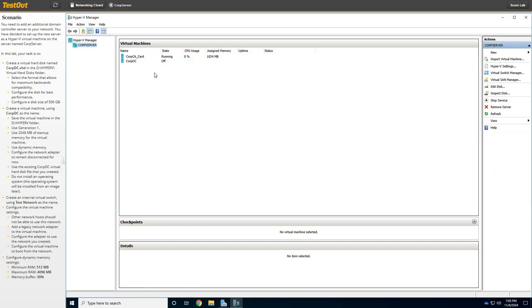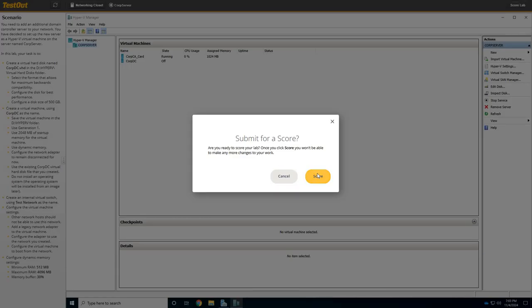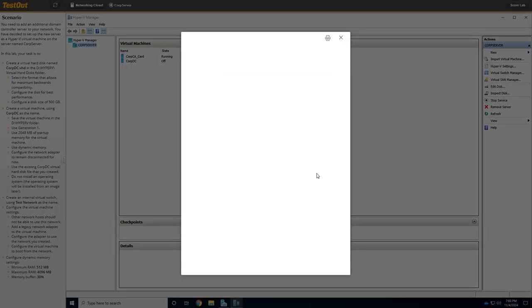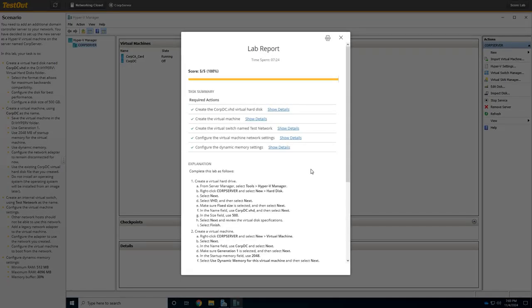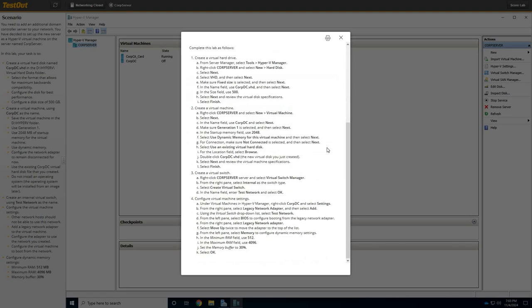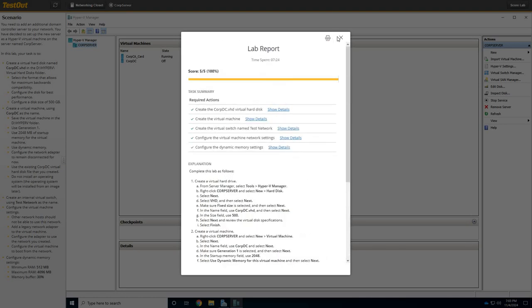So, we have all our components ready. So, we've got our hard disk. We've got our virtual machine settings. We've got our NIC settings, our virtual switch, and let's go ahead and click Score Lab. Whabam! 100%. All right. So, that's it for this lab. Moving on to the next one. Hope you enjoy.